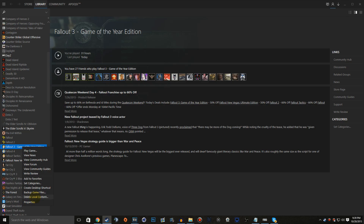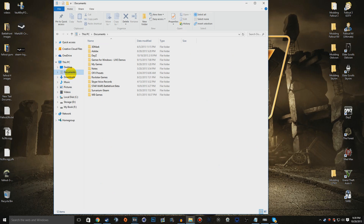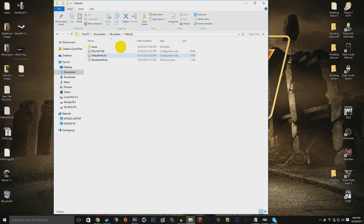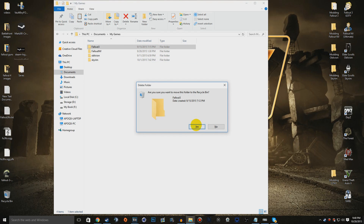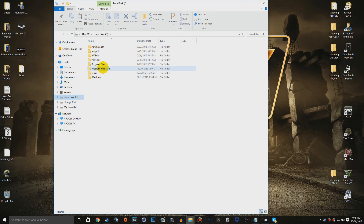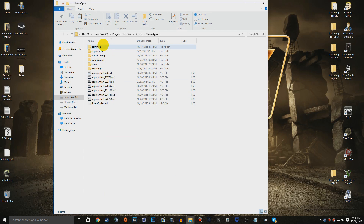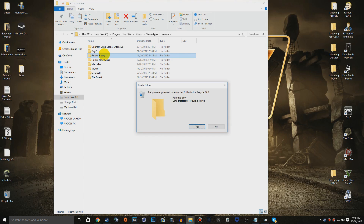Head over to your My Documents directory, go into My Games, go into your Fallout 3 folder and back up your saves if you want to, then delete the entire Fallout 3 folder. Keep in mind your saves may be corrupted and causing crashes, so deleting them is the safest option. Next, go to your Steam directory — typically Program Files (x86) > Steam > SteamApps > Common — and delete the entire Fallout 3 folder if it still remains. You've now done a full fresh uninstall, and can reinstall the game.